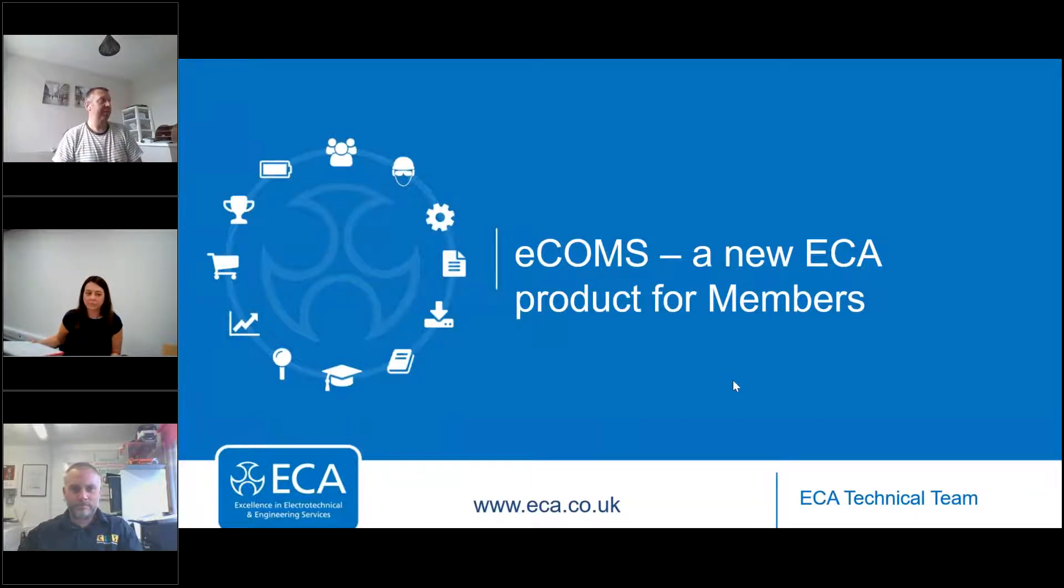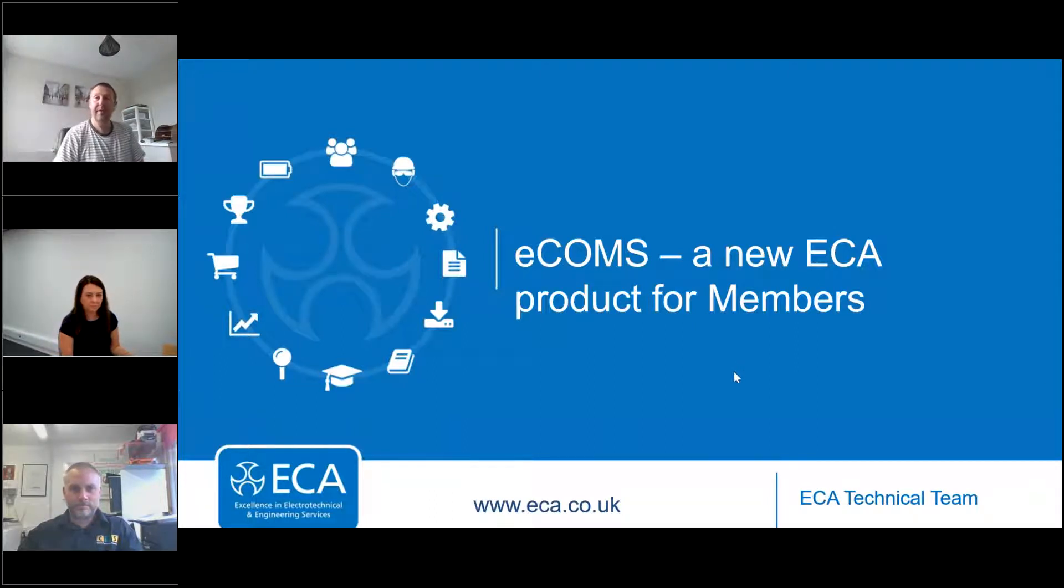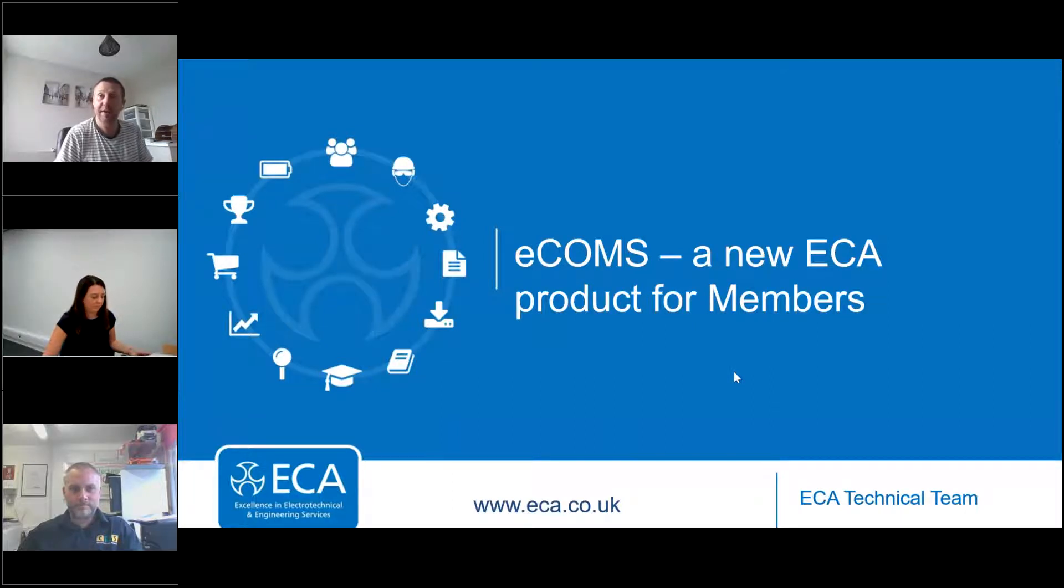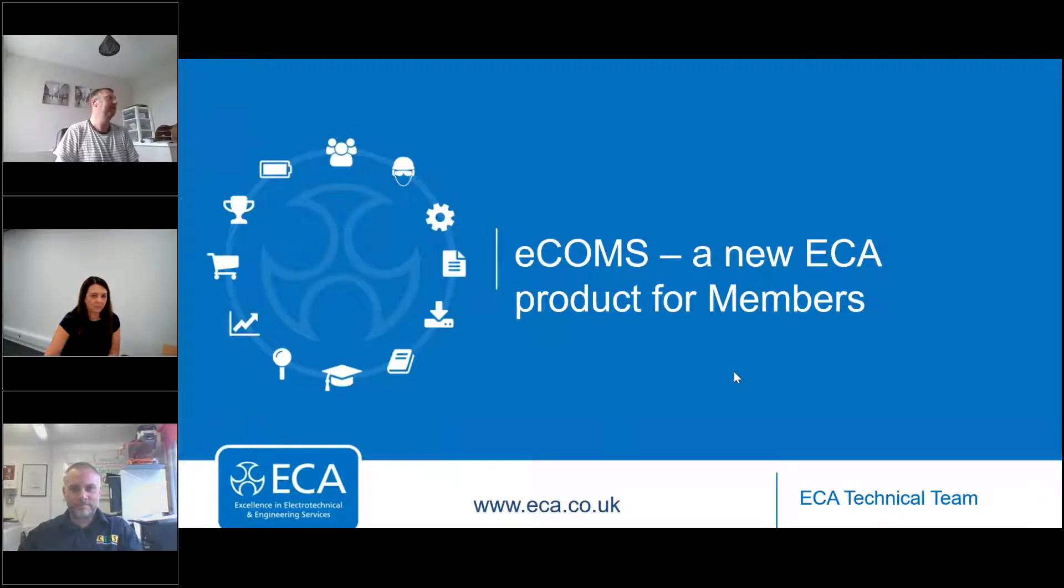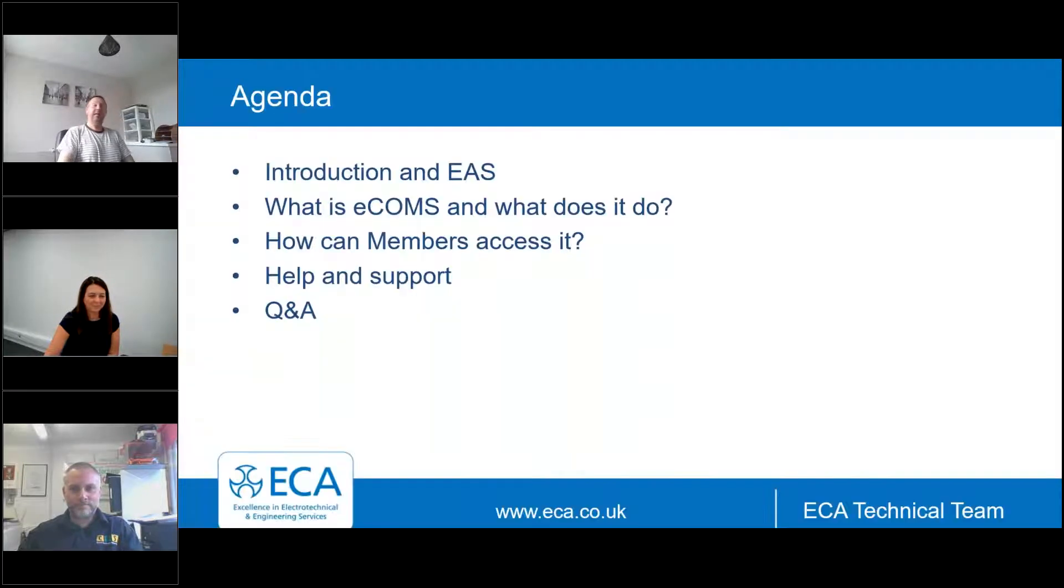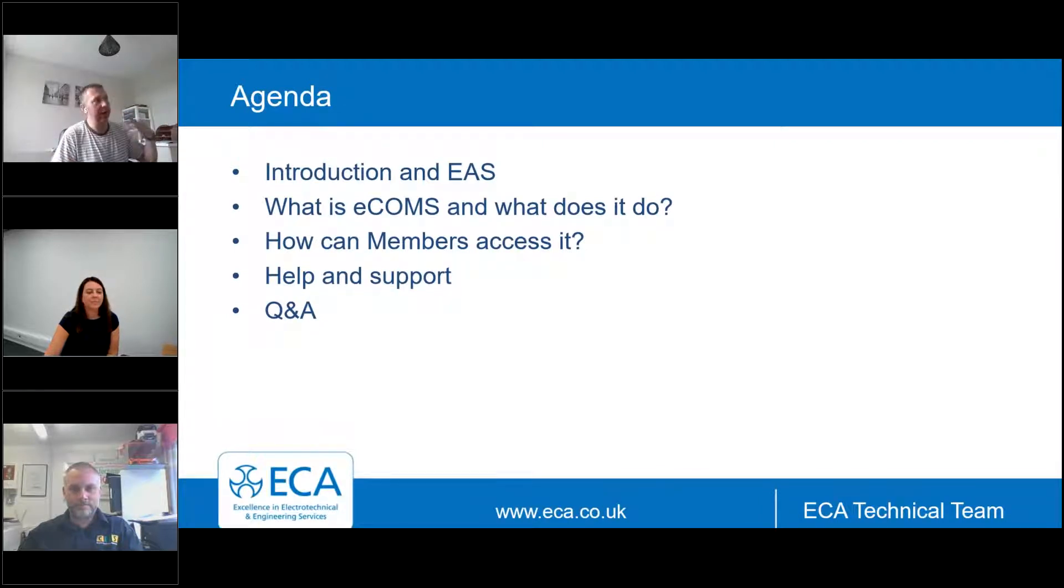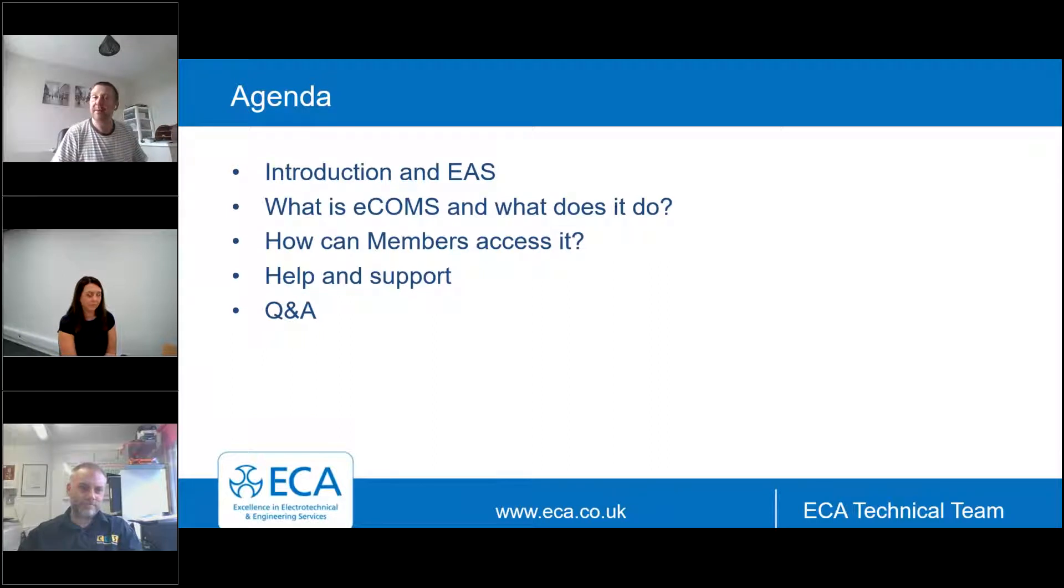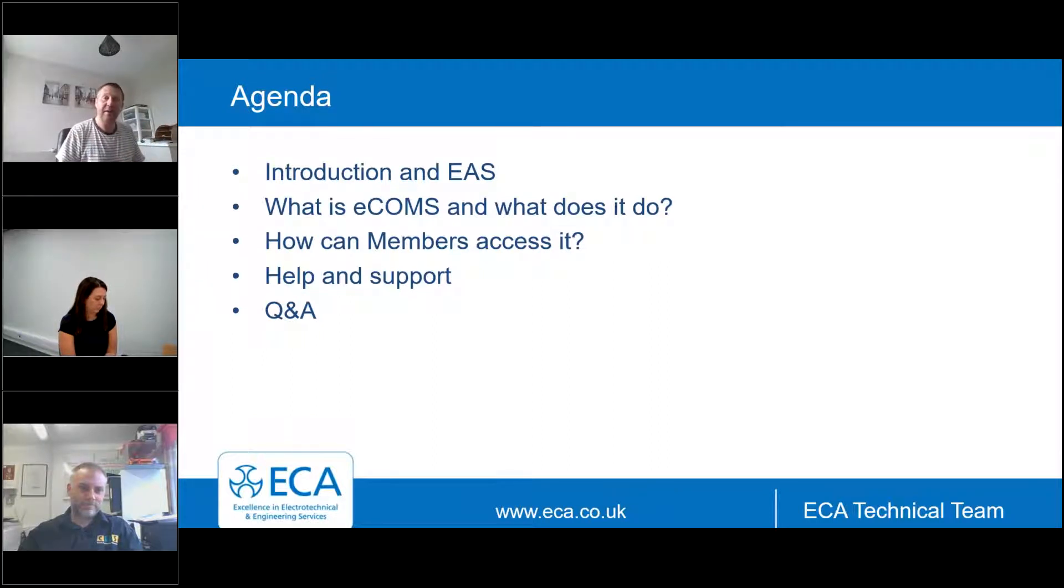Thank you Omar, good afternoon everybody, I hope you're doing well and enjoying some sunshine where you are. So what we've got for you today is a brief presentation about eCOMS and then we're going to have a little chat with both Ruth and Darren as we go through and look at some of the features within eCOMS and then hopefully we can go to the floor and answer some of your questions.